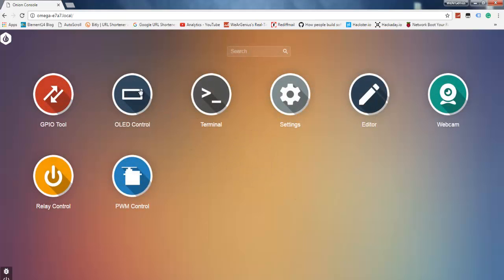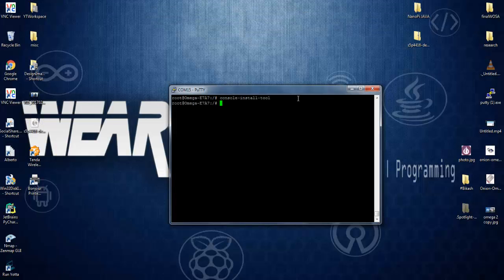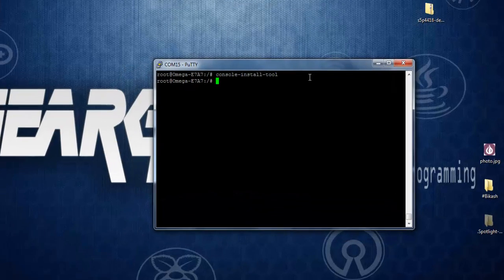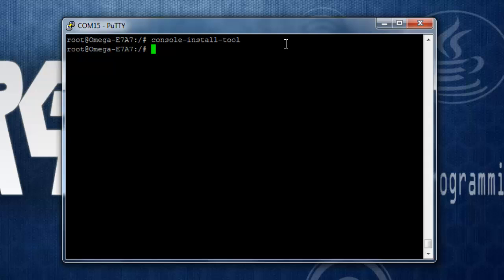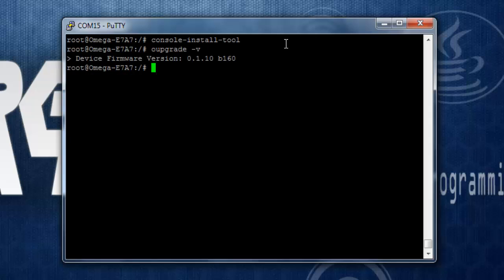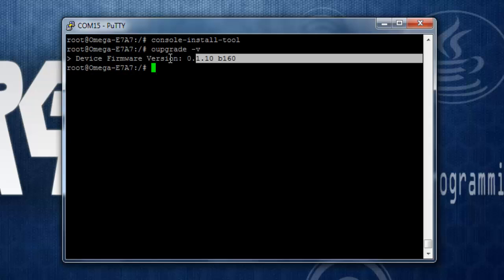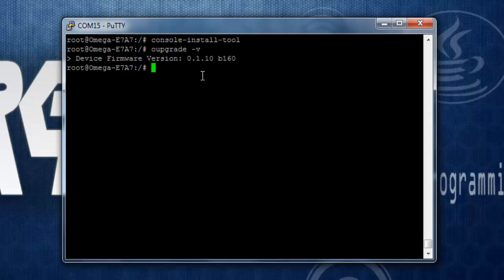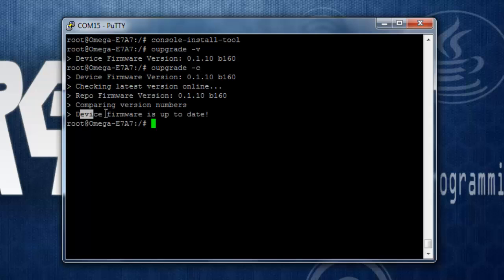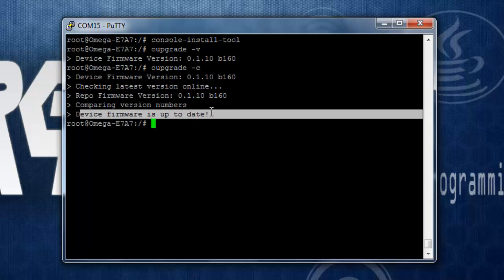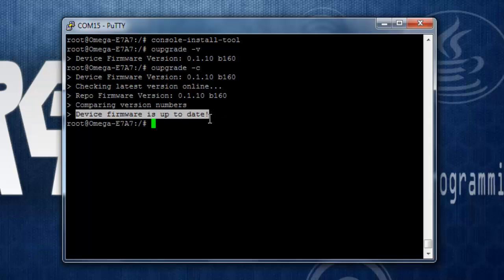You can check this yourself or you can refer to my earlier tutorial on how to control GPIO and all by using the web console. Now, if you want to check the firmware installed on your Omega 2, you can use the command oupgrade -v and this will show you the device firmware. If you want to compare with the latest version, you can use the command -c and you will see something like device firmware is up to date.